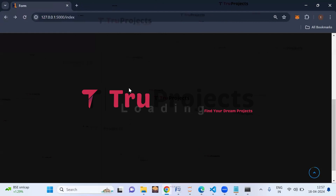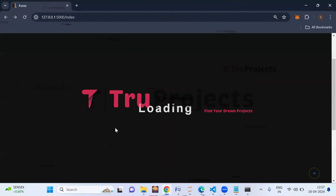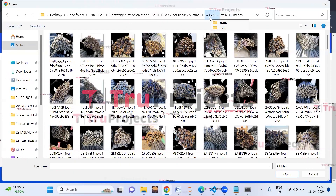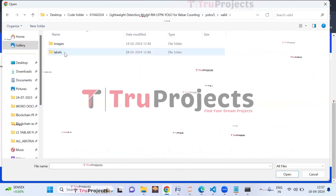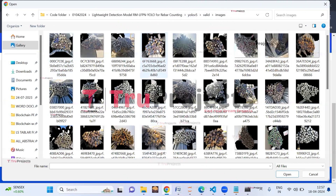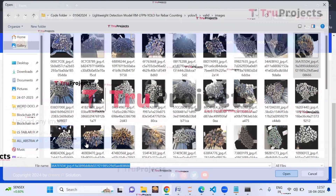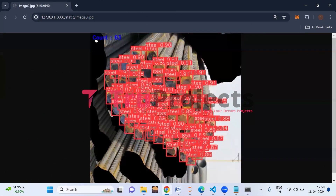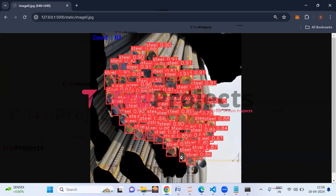Let us upload more images. Click the Detection link, then Choose File. This time, select an image from the validation folder. Click Open then Upload. The reinforcing bars are detected with red color bounding boxes labeled 'steel' along with the probability/confidence score. The count of rebars detected is 63 — so a total of 63 reinforcing bars are detected in this image.